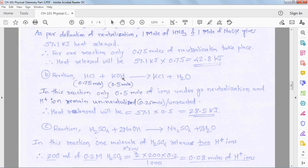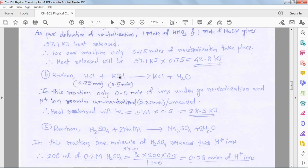Only 0.5 moles of HCl undergoes neutralization. The excess 0.25 moles of acid is unreacted — OH⁻ is the limiting reagent, combining with H⁺, while the remaining H⁺ is unneutralized. The lower mole quantity is used for heat calculation. Heat released = 57.1 × 0.5, not 0.75.